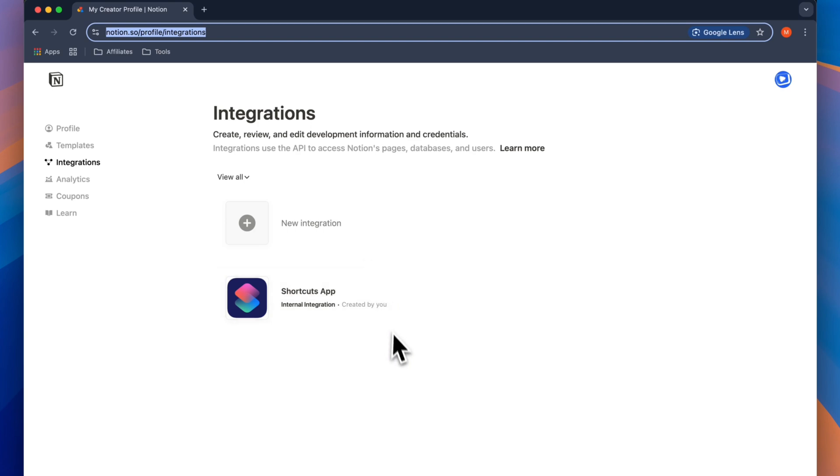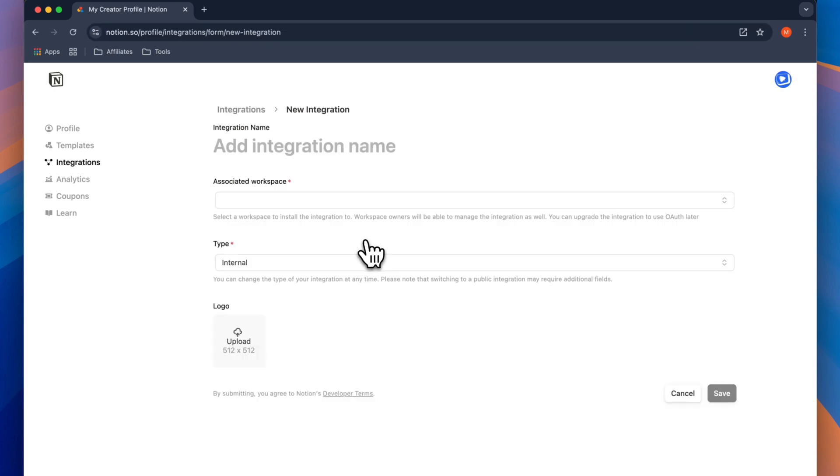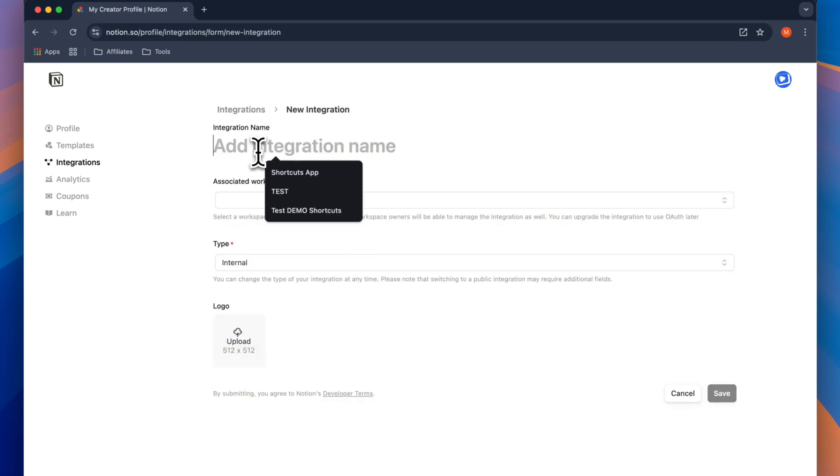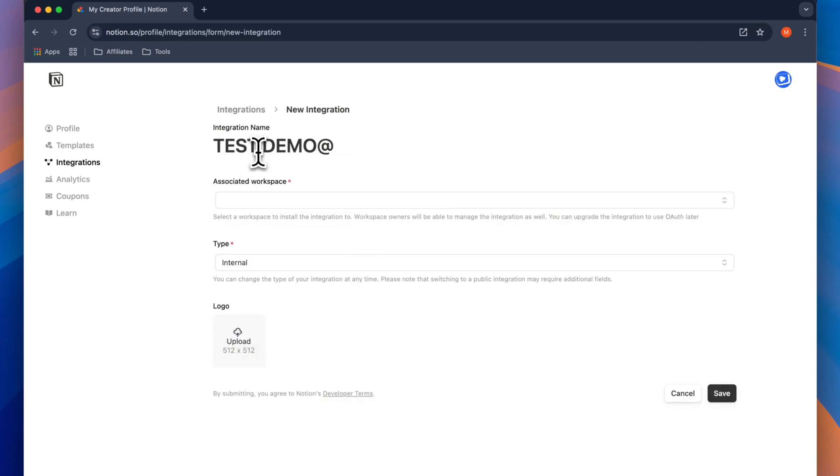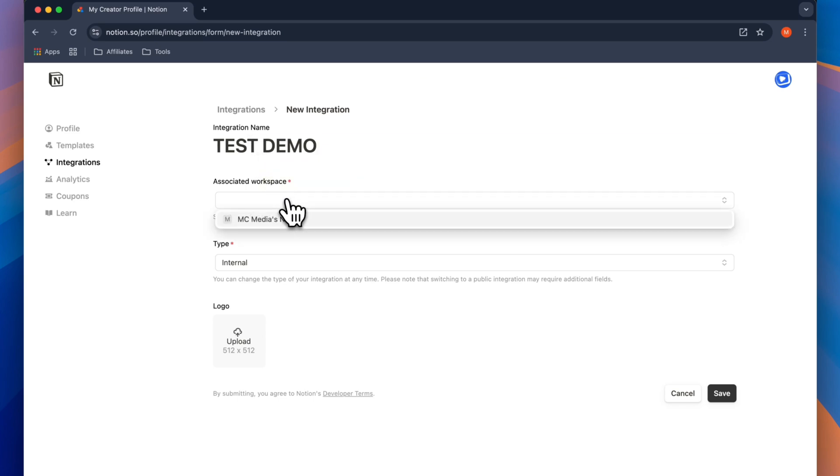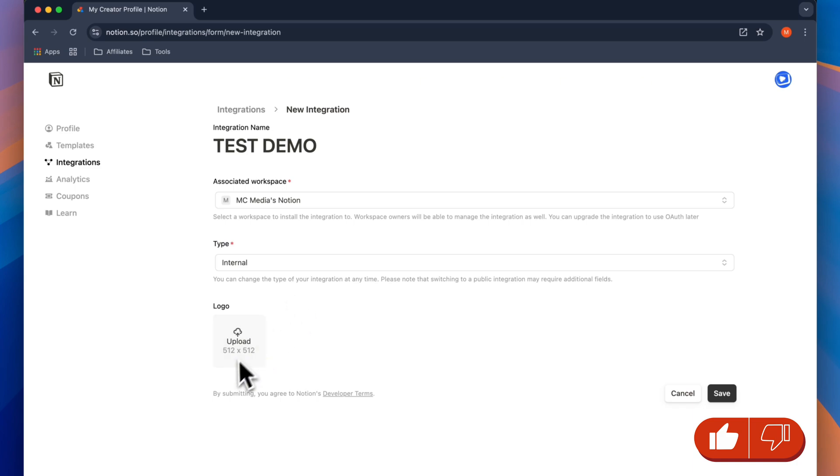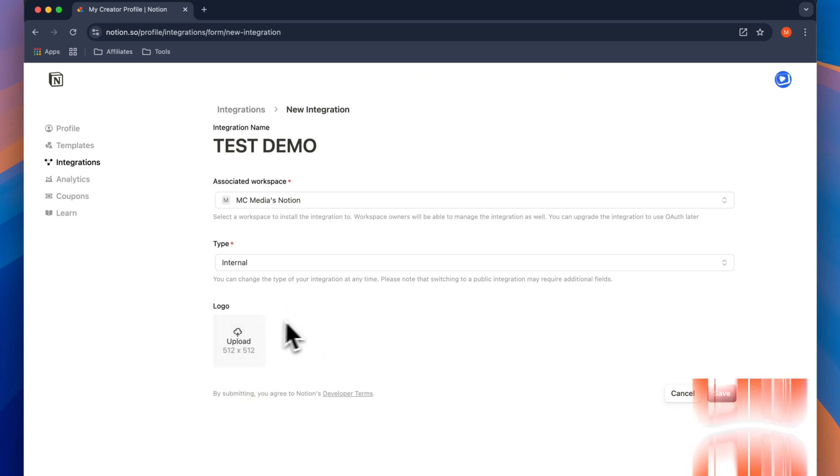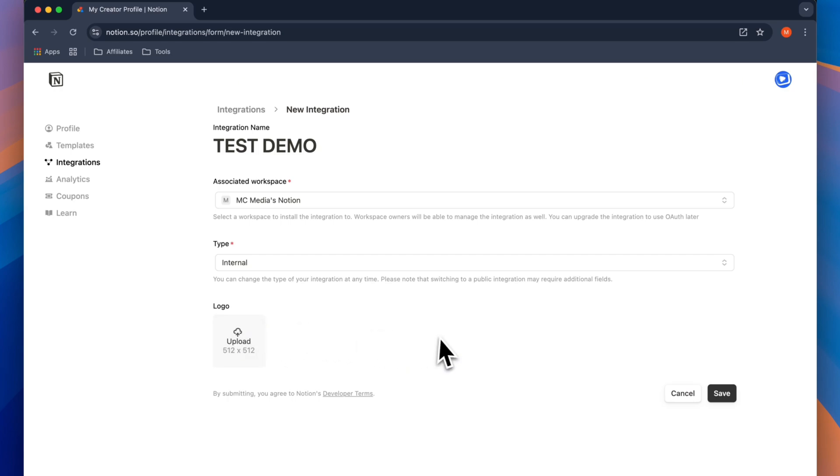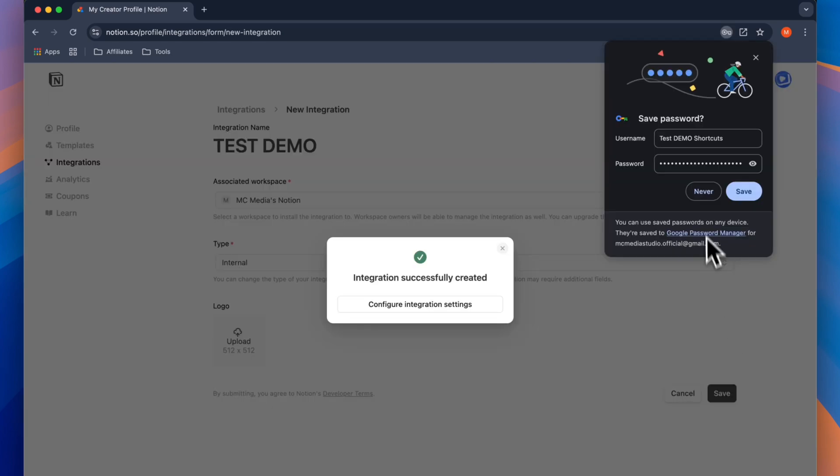As you can see here, I already have an integration created. But what you want to do is click on New Integration. Here you want to give your integration name. Then you want to select the workspace that you want to integrate to. In my case, I only have one workspace to work with. The type we can leave as internal. And if you're going to be creating different integrations, you can upload a logo here. But for right now, we don't need to.